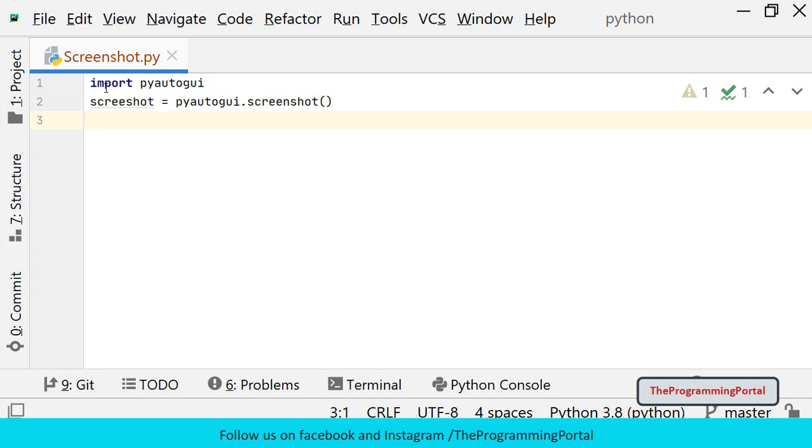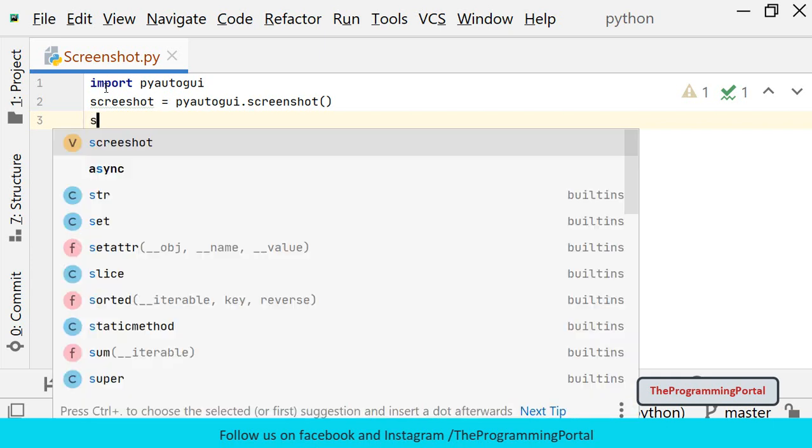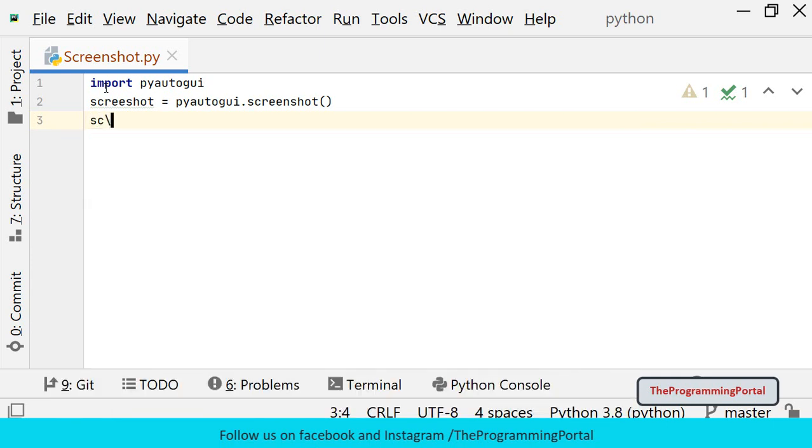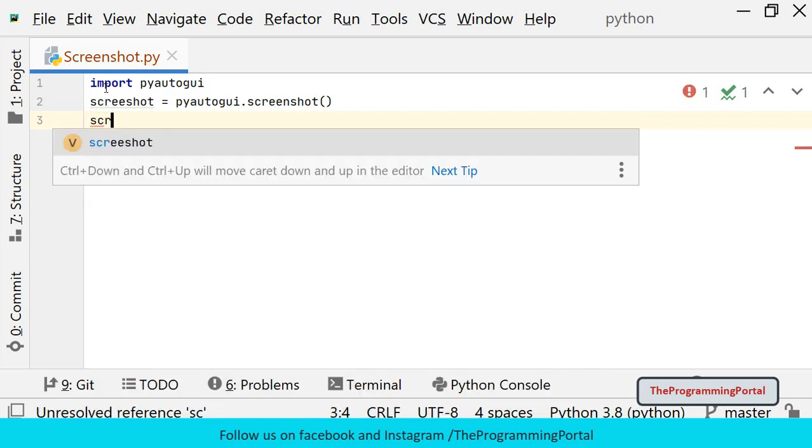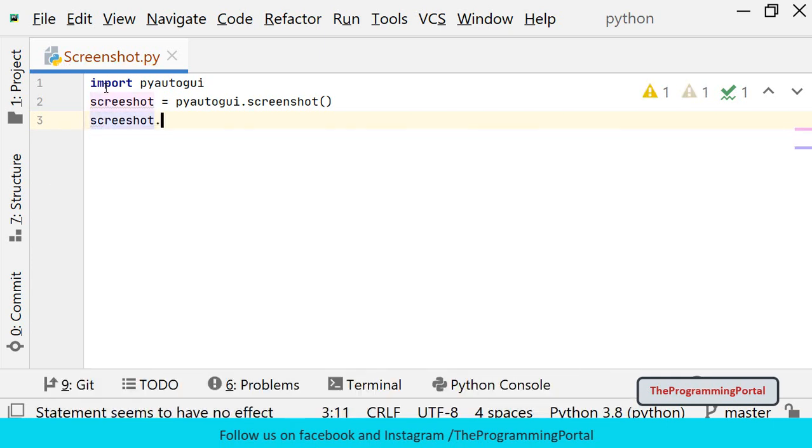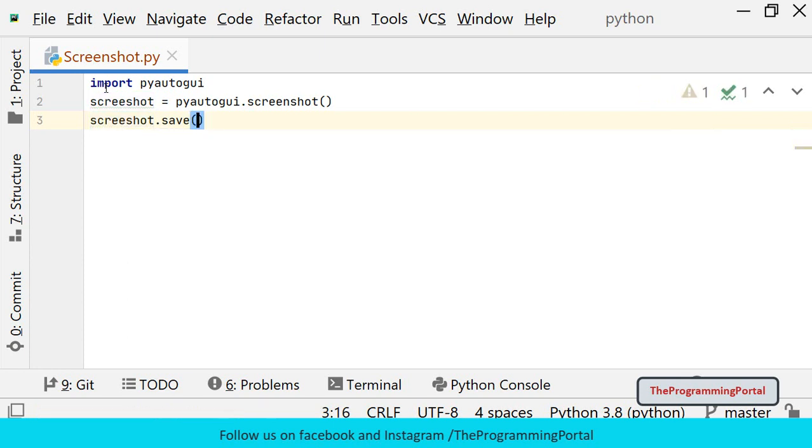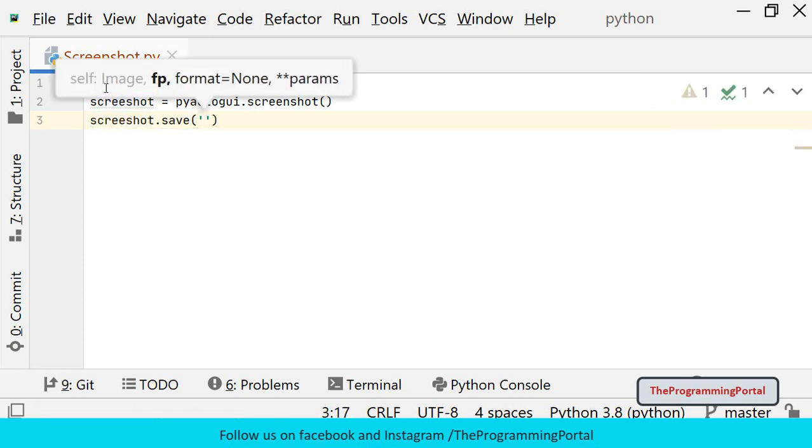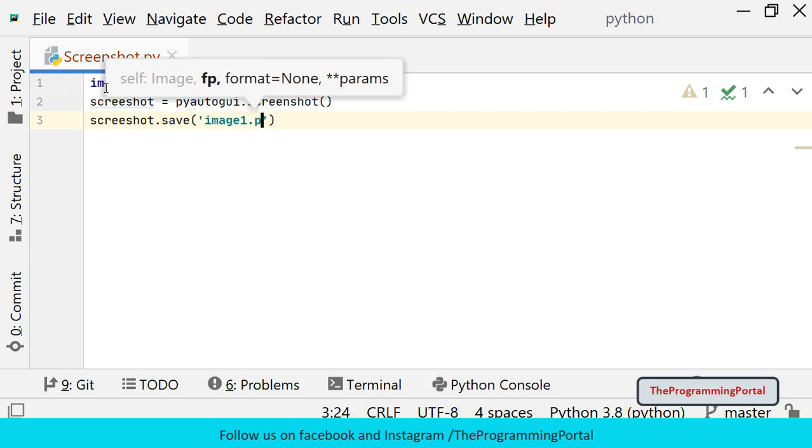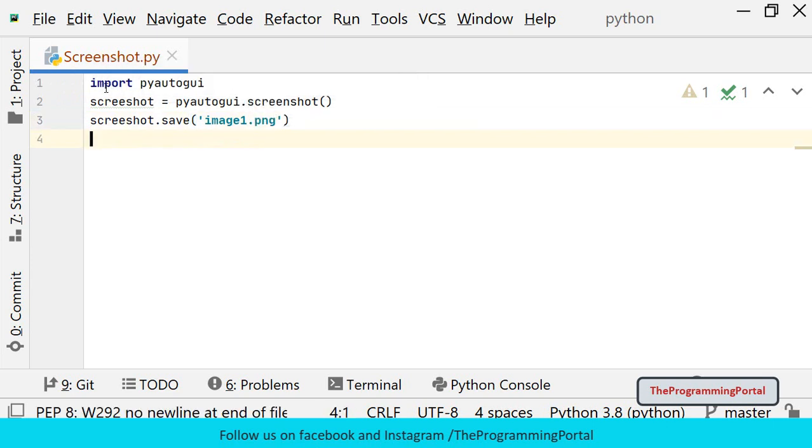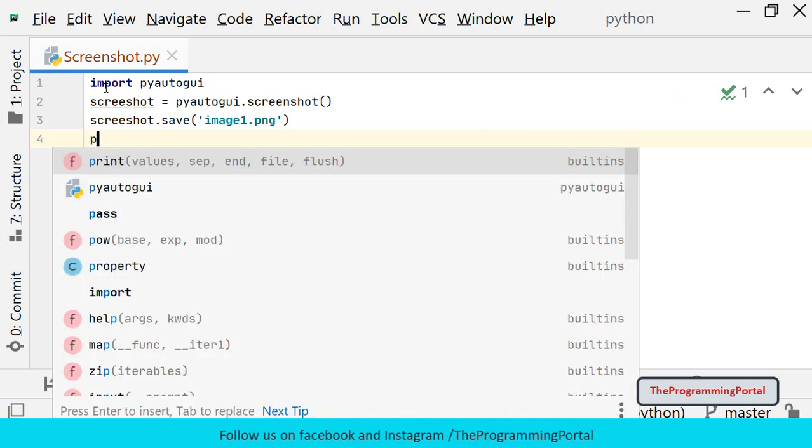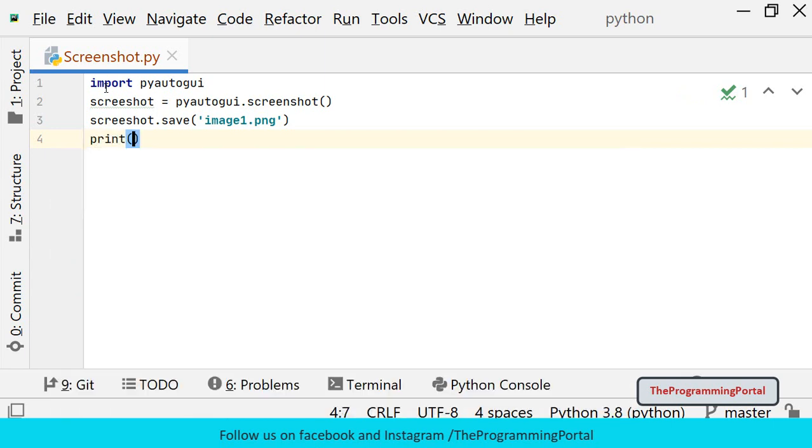Now we can save this image by calling the save method. I can write screenshot.save and specify the file name as 'image1.png'. I have not specified any path, so it will save in the current directory. And I can print a message 'screenshot taken' just for our information.